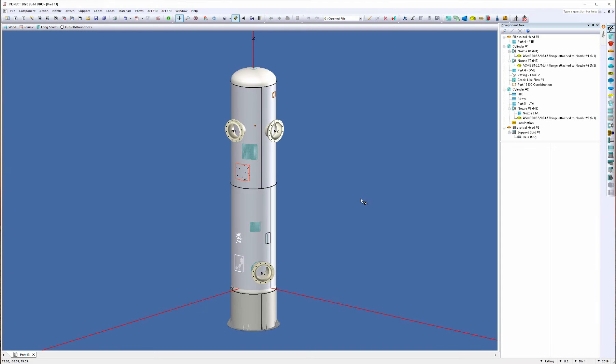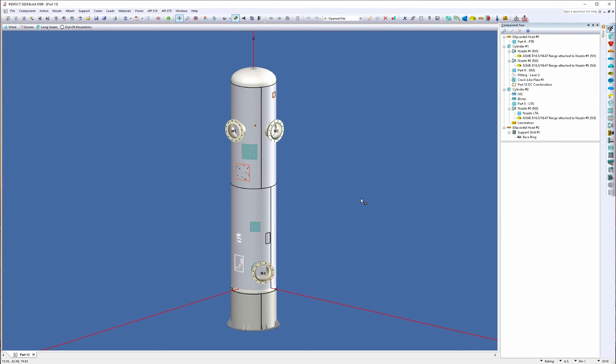Hello, my name is Matt Hyland and welcome to this short video where today I'm going to show you how the Part 7 hydrogen blisters and hydrogen induced cracking flaws operate in the Inspect program.